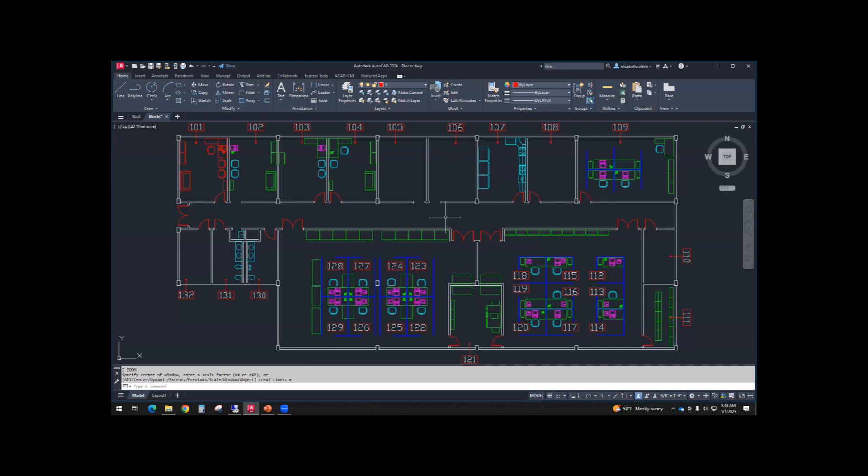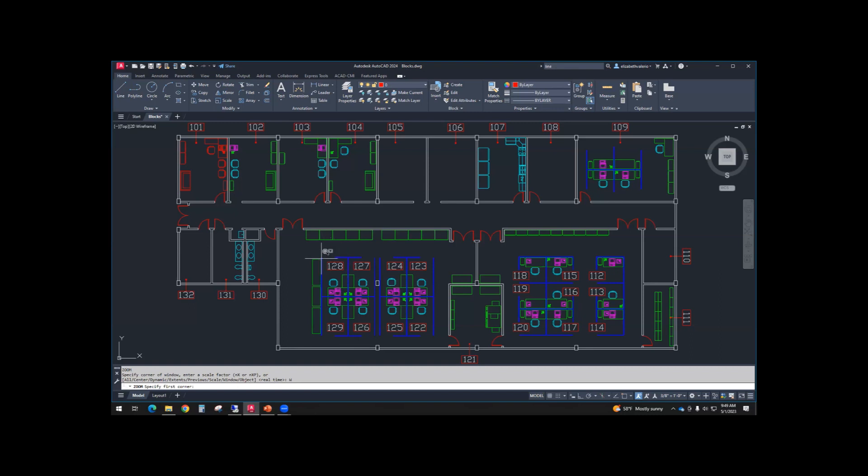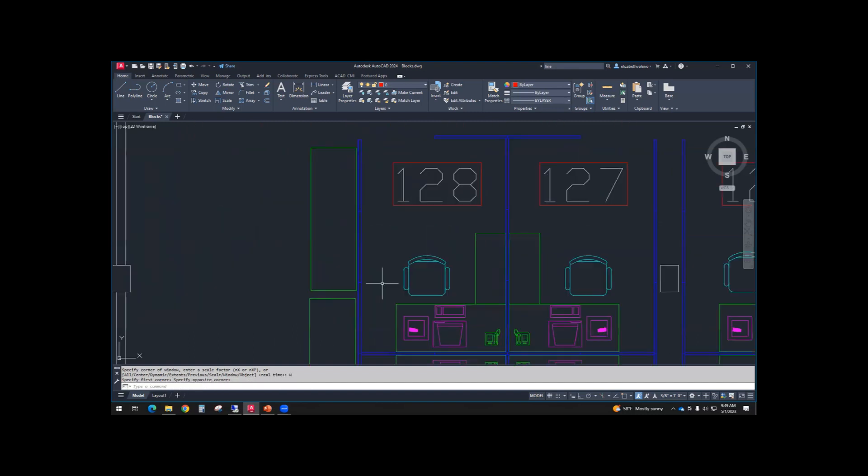Try zooming in, Z enter. I don't use all of these. I use extents a lot. I use window pretty frequently. Let's try window again, and then we'll try object, and then we'll try previous. So let's go to window. Let's create a window around office 128. So I'll click upper left, lower right. Once you're zoomed into office 128,